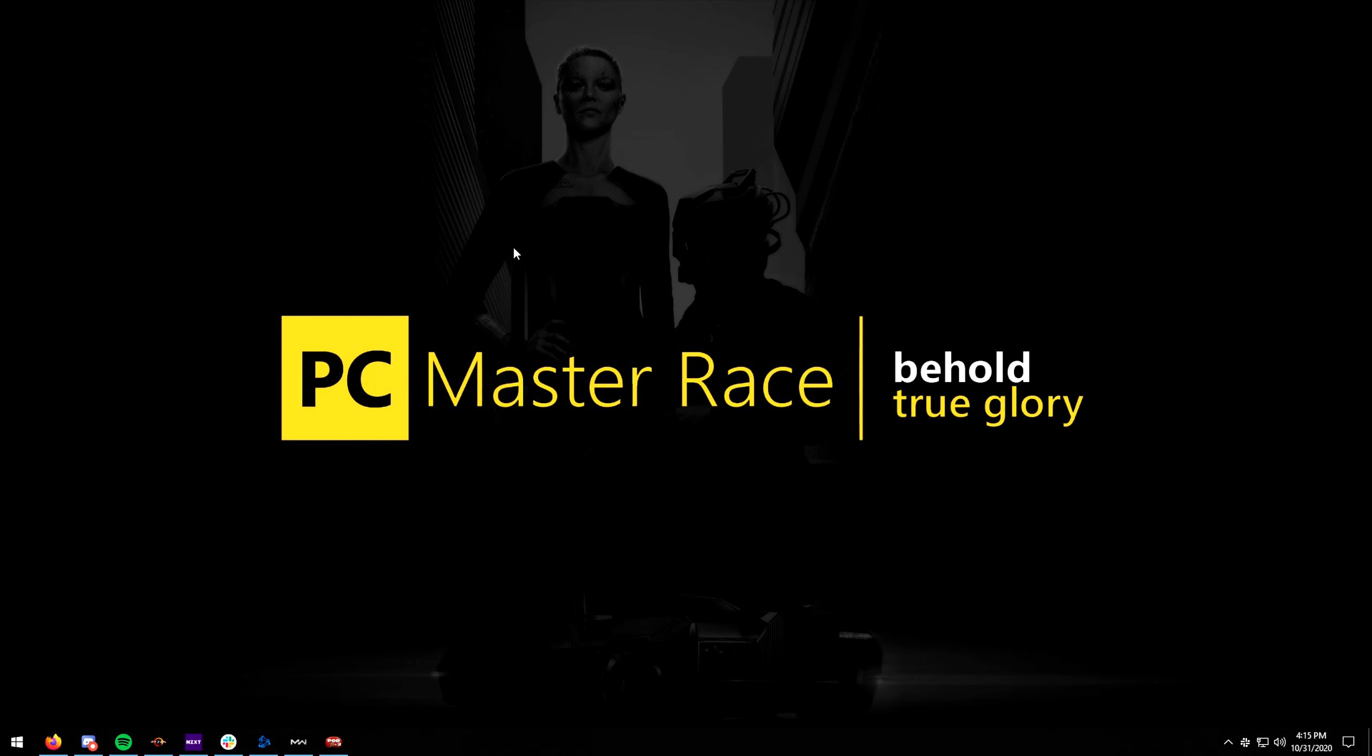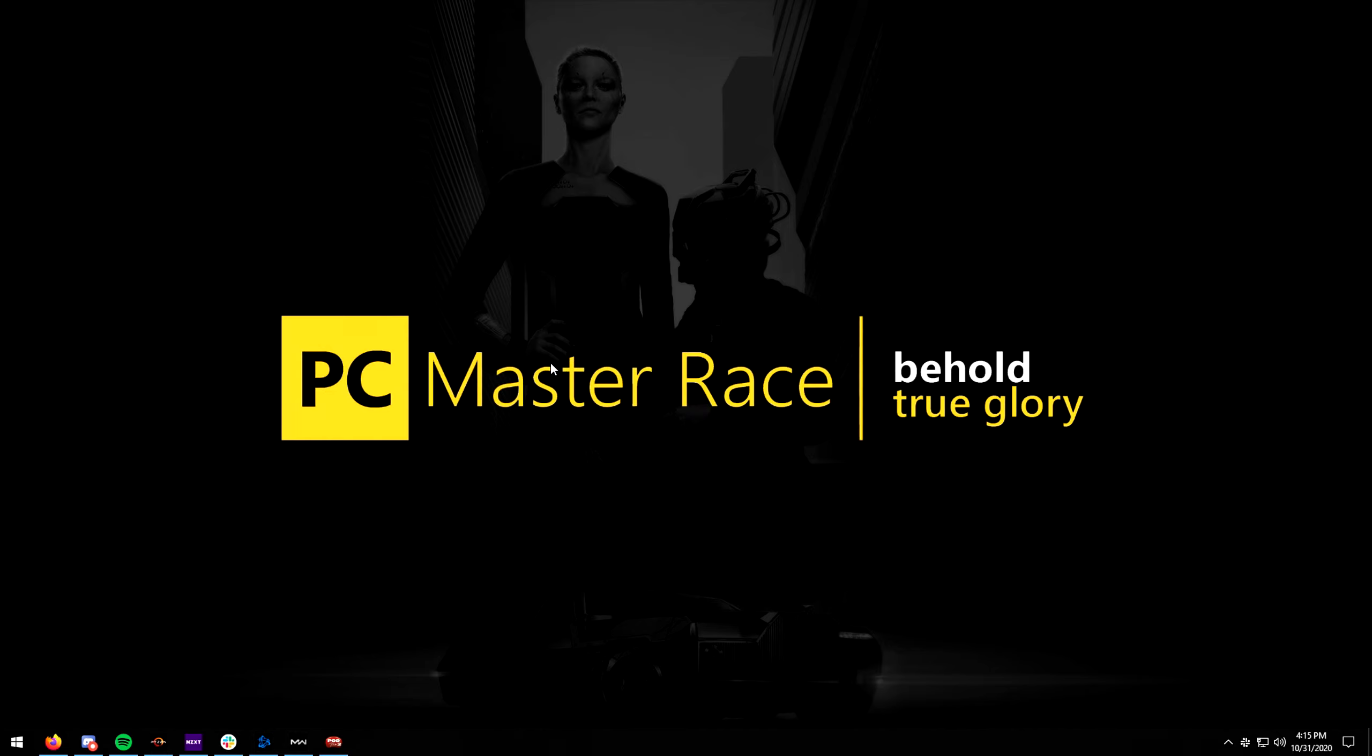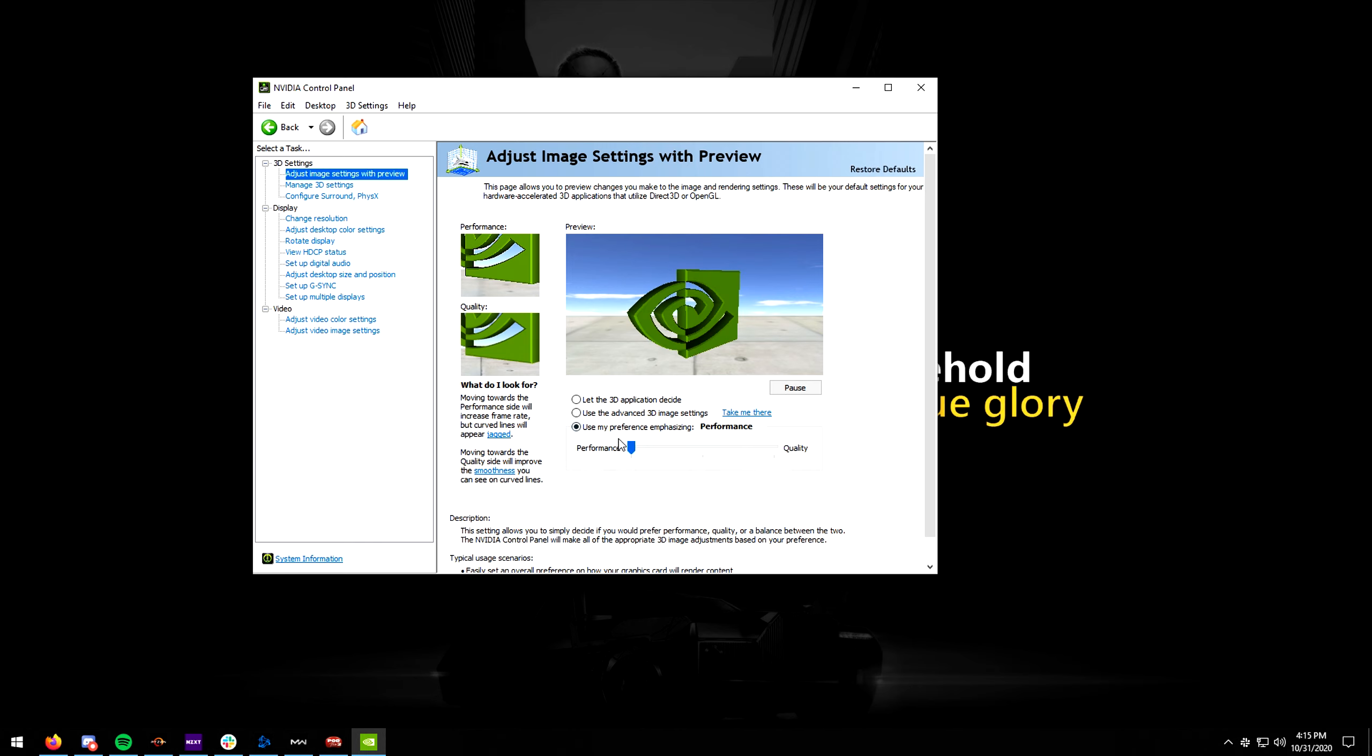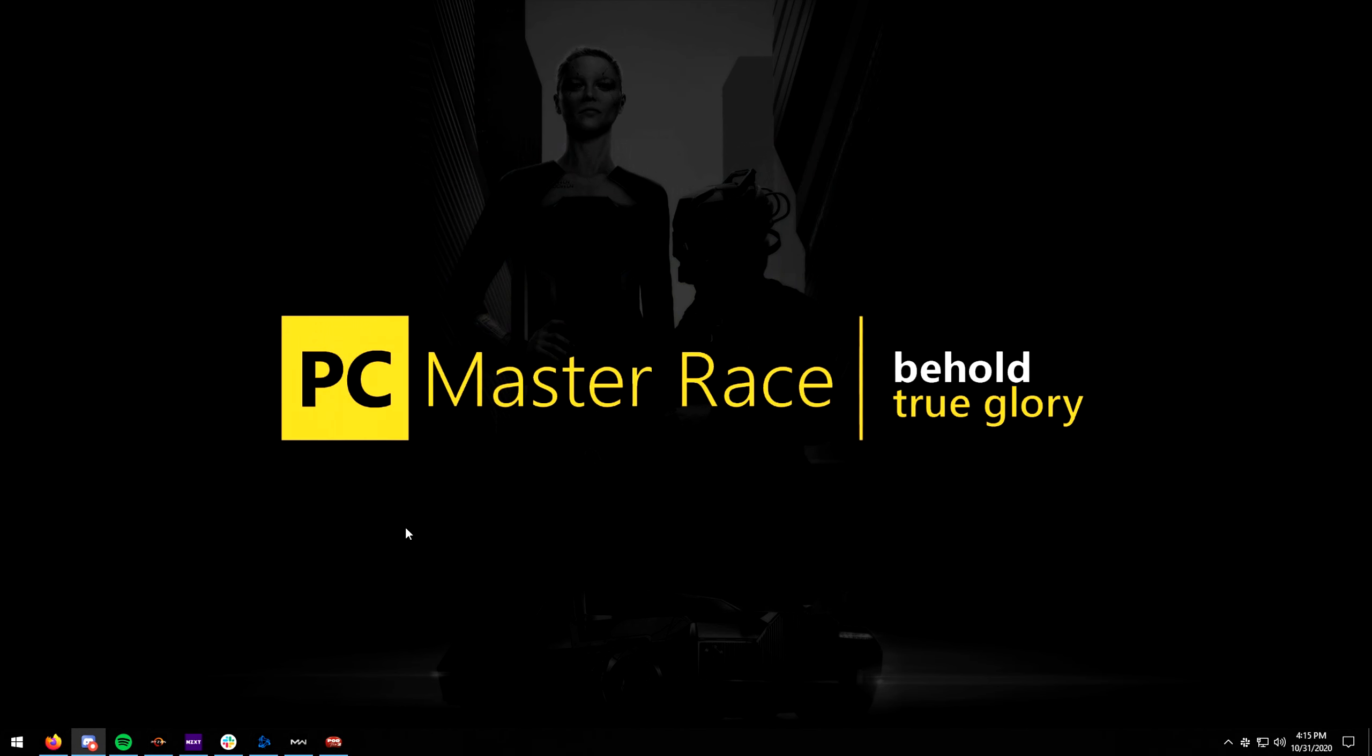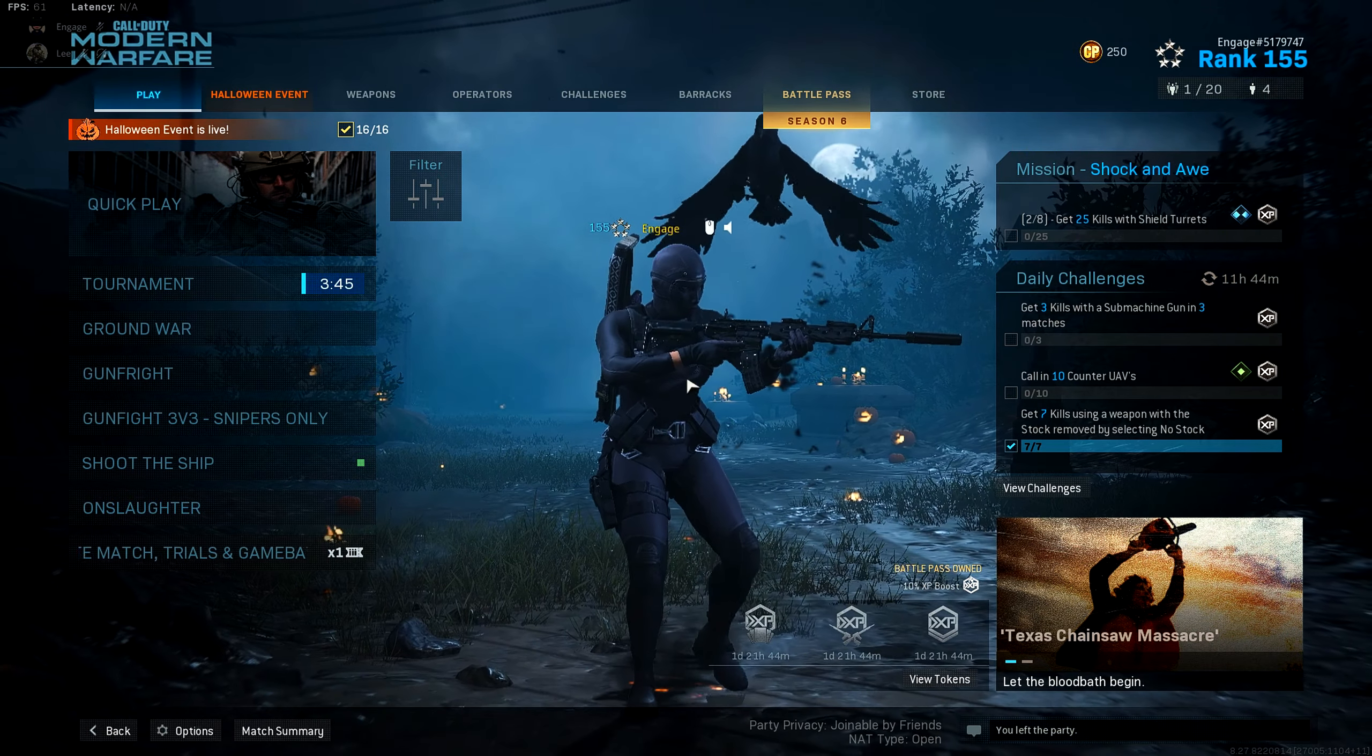But the first thing we want to do before even doing anything in-game is come into your desktop and going to NVIDIA Control Panel. And once that loads up, go to the first setting over here, Adjust Image Settings with Preview. And you want to just make sure this slider here is set to Performance. So set that to Performance, click Apply. Then you can exit out of that and that's the only thing we need to do. Then we can go back into Modern Warfare.